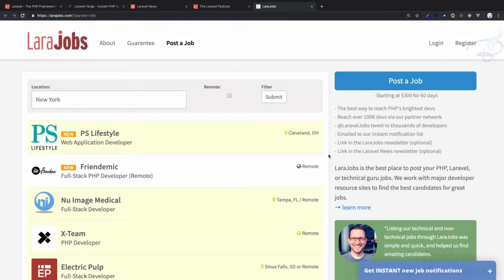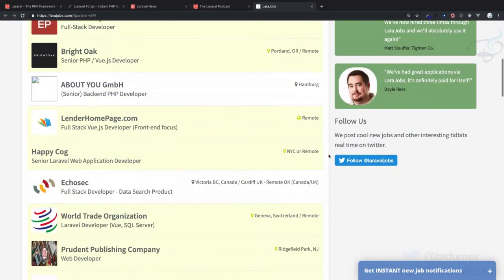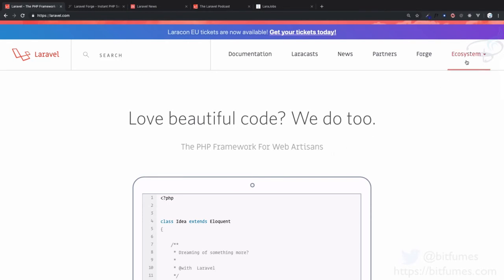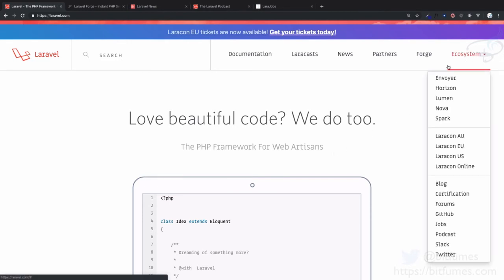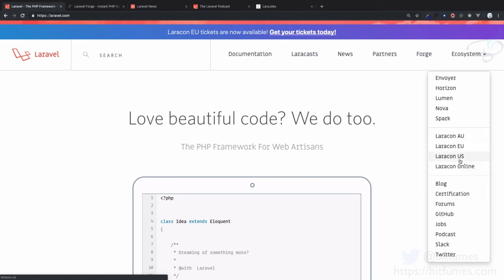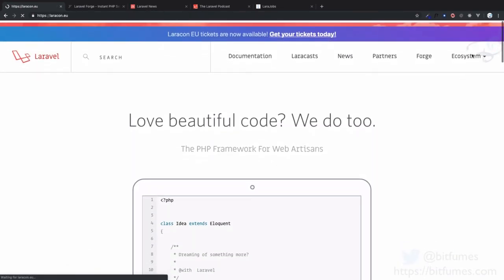The next important part of the ecosystem is Laracon. Laracon is a conference, and there's also Laracon Online where everyone joins and gives conference talks via the online system. These are very good if you can attend. The price is a little high, but if you can visit or attend, you'll get to know all the big names related to Laravel.